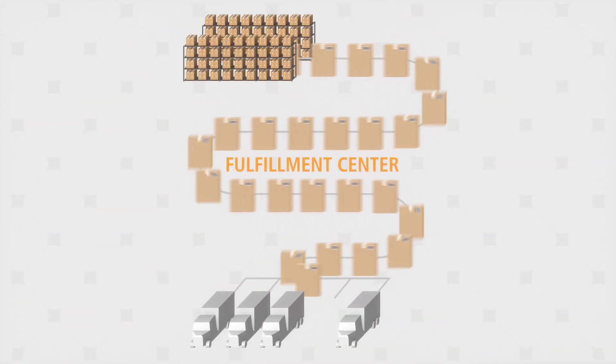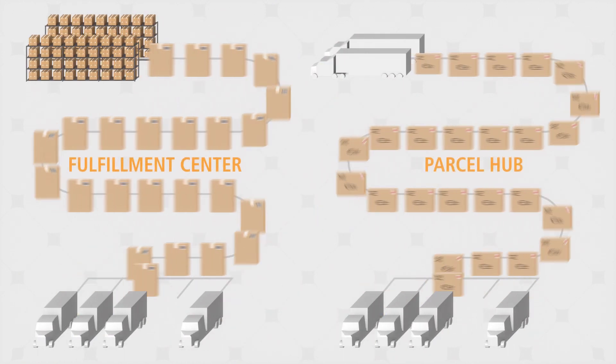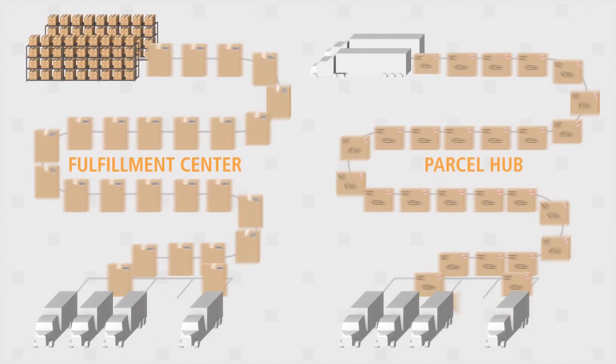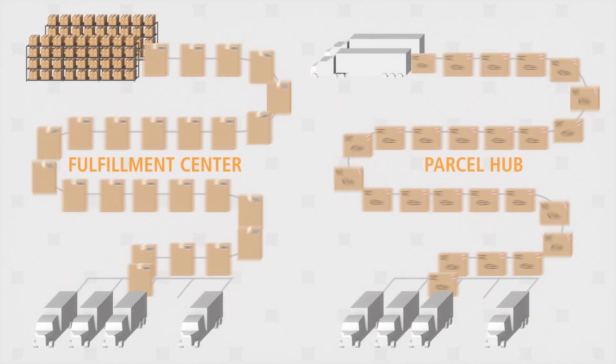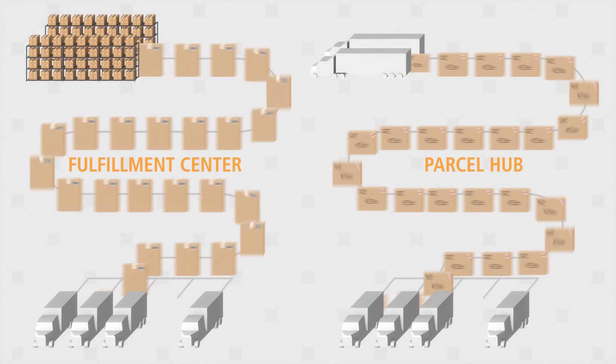And as fulfillment centers become more like high-capacity parcel hubs, our sorters are leading technologies in both markets.